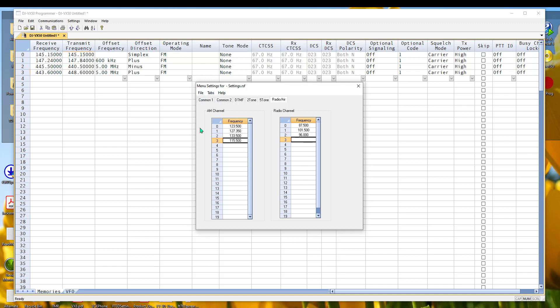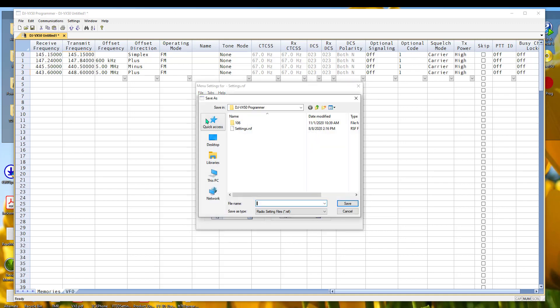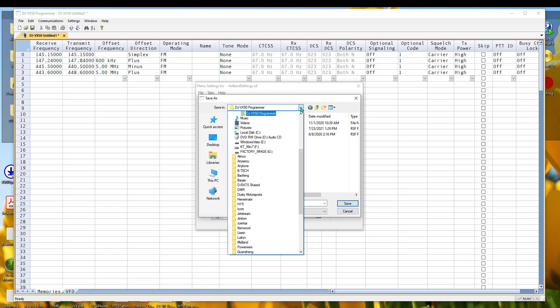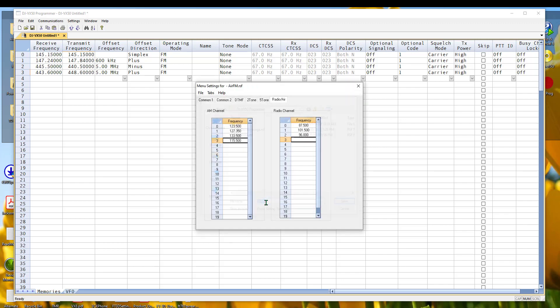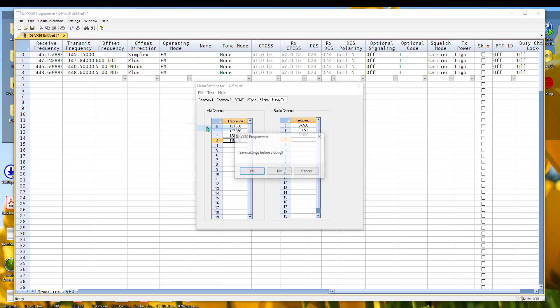And I get those all entered in and I go to file and save as. And it wants to save in the DJ VX50 programmer directory. And I'm going to call this air FM because those are the two main things I put in them. And then I'm going to do file and exit. And it's real overactive today. So it's going to ask me if I want to save before closing. And I tell it yes.